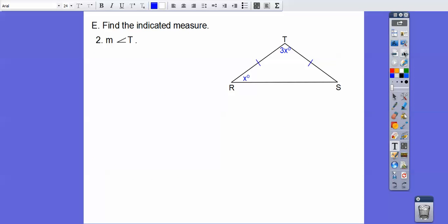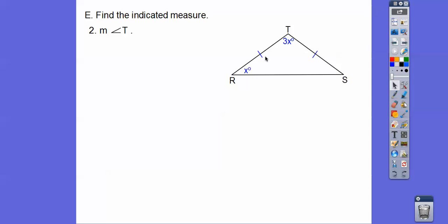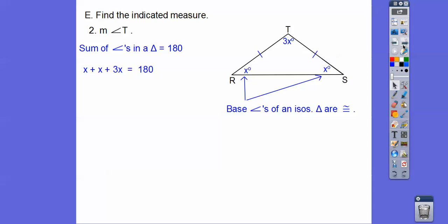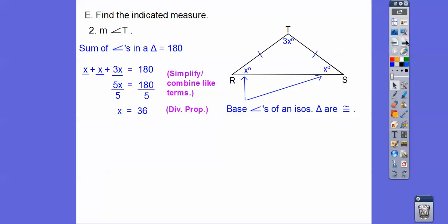This problem says find the measure of angle T. From the markings, these two sides are equal, so the triangle is isosceles, and the base angles are congruent. If one base angle is x, so is the other. Using the triangle sum theorem — all three angles add up to 180° — we get x + x + 3x = 180. Combining like terms and dividing by 5 gives x = 36. Since it asks for angle T, which is 3x, we get 3 × 36 = 108°.